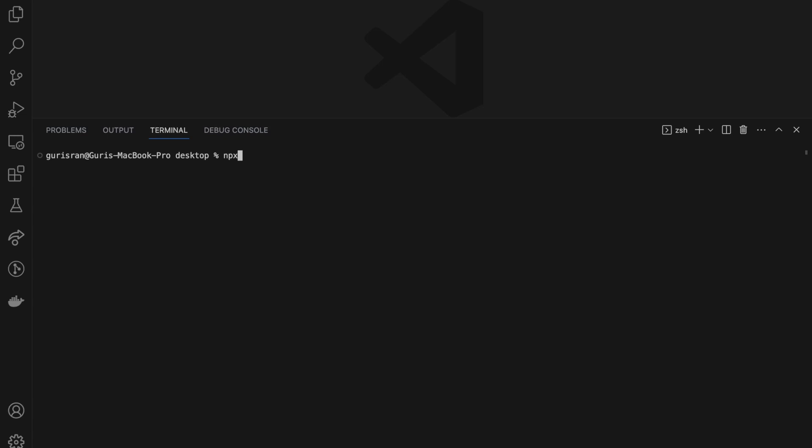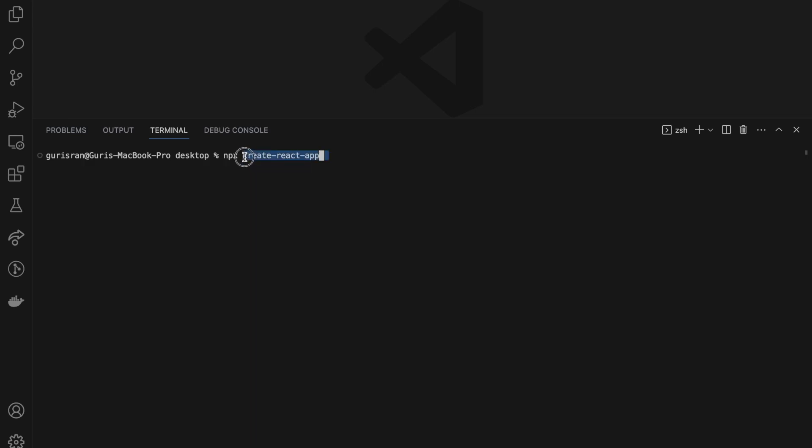But we are going to use TypeScript, so what we will do is npx create-react-app. Remember guys, this goes together always: create-react-app. I have made this mistake so many times, putting a space between create and react app and then getting an error on terminal.